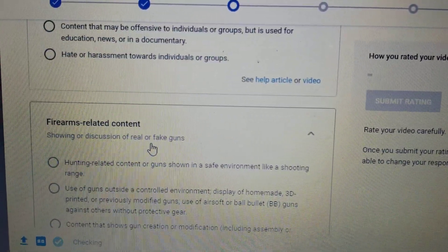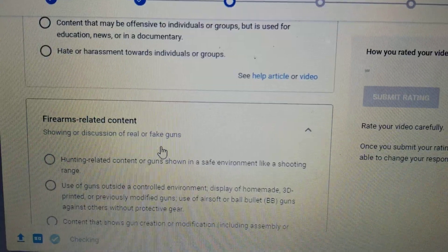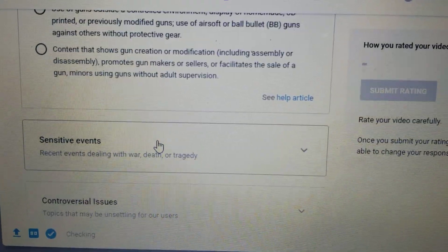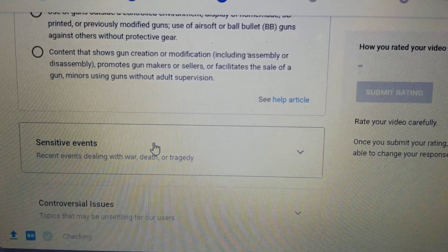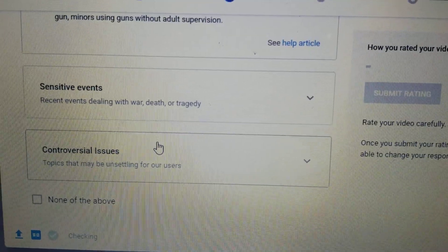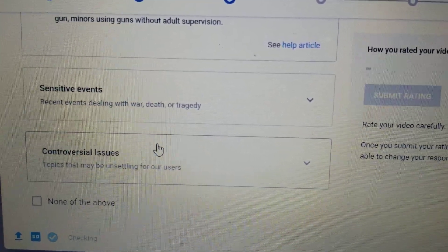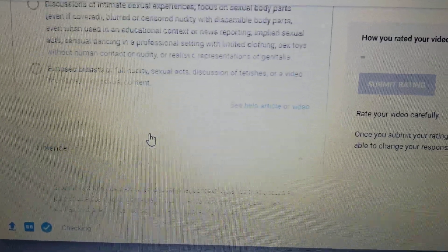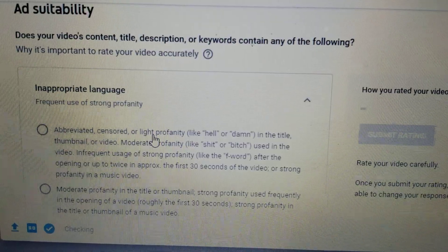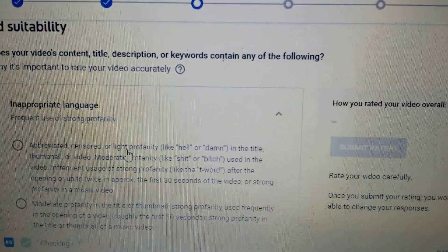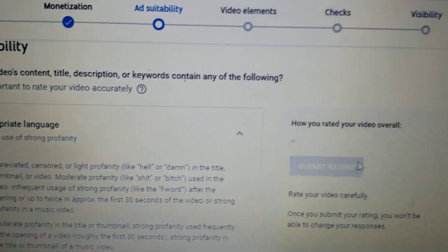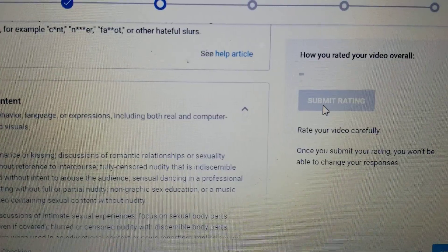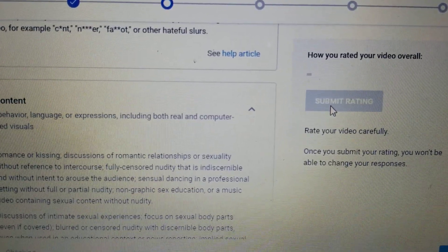There's also firearms-related content, especially guns and other stuff that can scare somebody, and sensitive content about the news like war news and controversial issues. So those are things YouTube does not allow, and they are very strict right now in giving advertisement in your account.